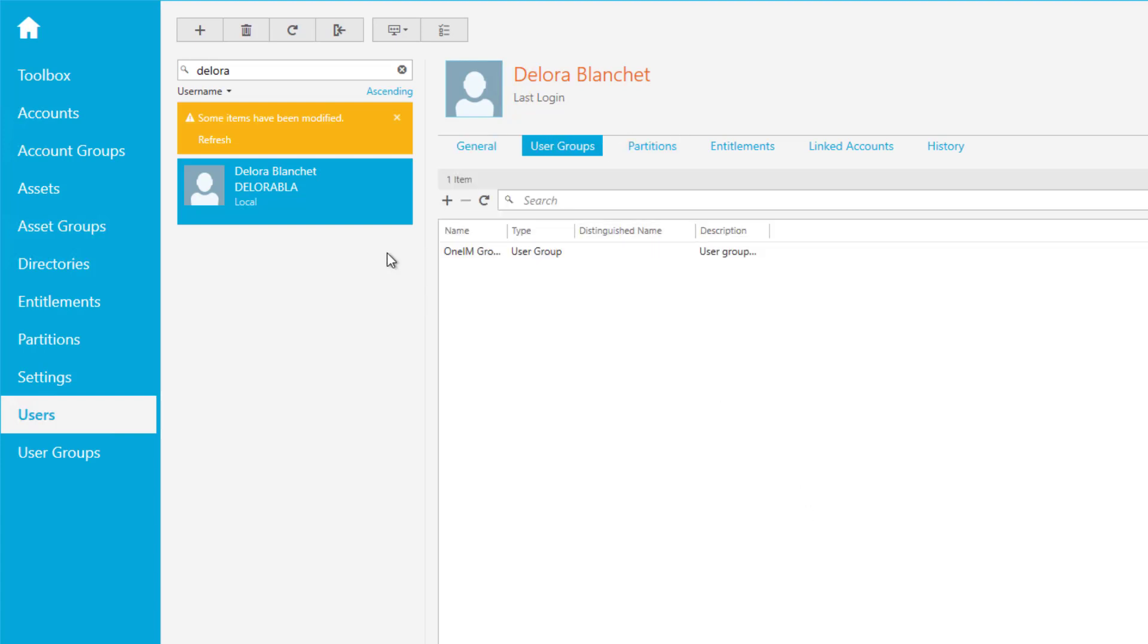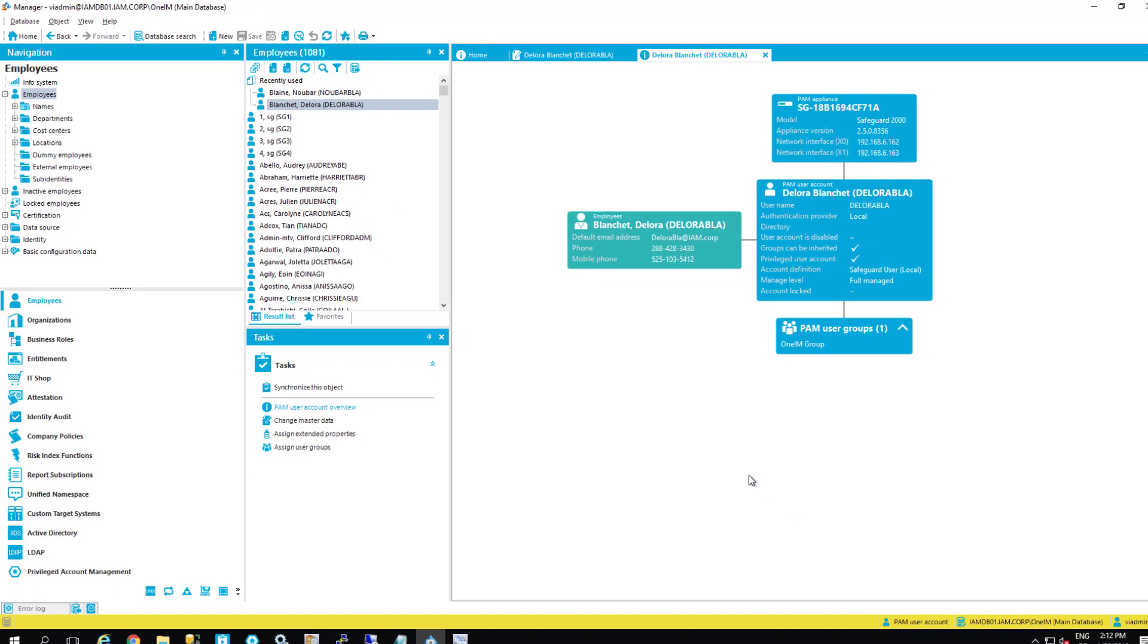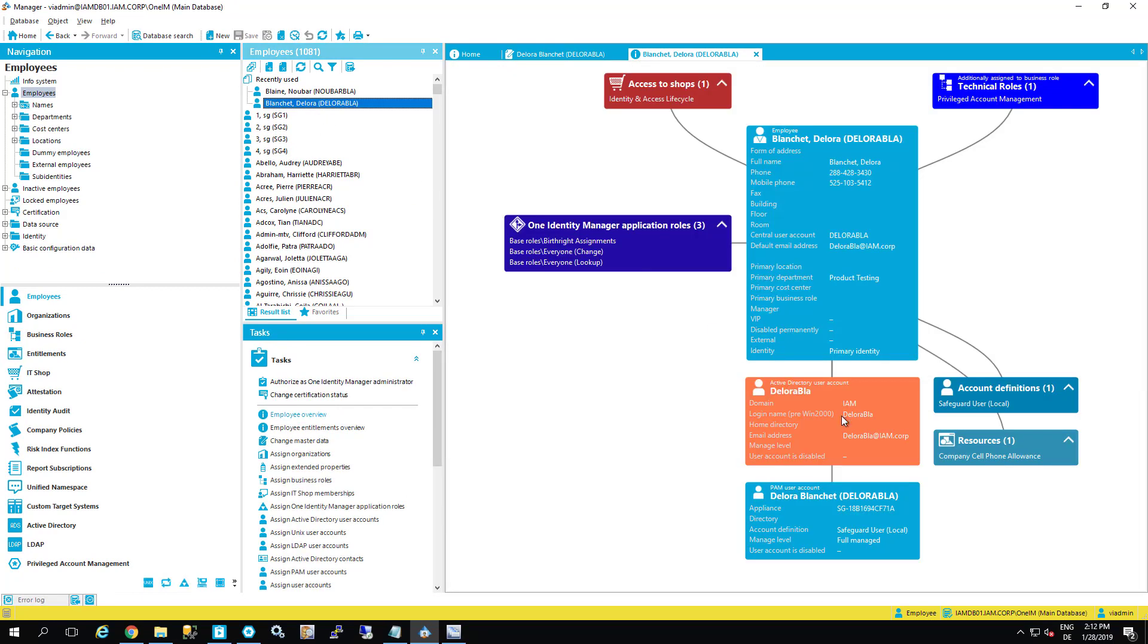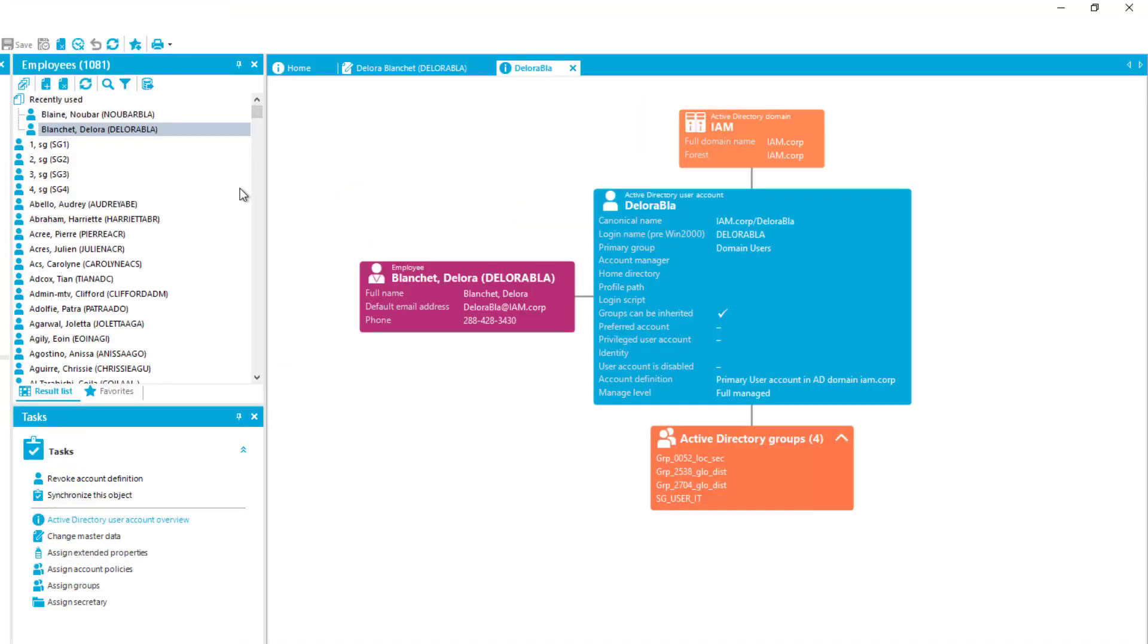You see Delora, it's a standard Safeguard user with access to user and help desk. And if we look at the group, then we will see that as group assigned, it's one IM group as we expected this. Last but not least, because it was a role assignment, we have seen that there is the cell phone allowance assigned and the Active Directory account.